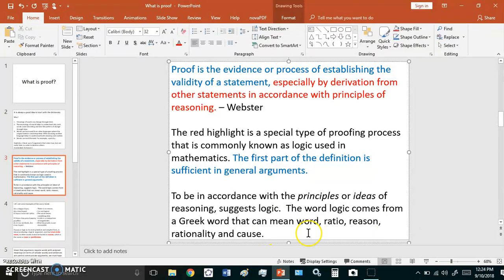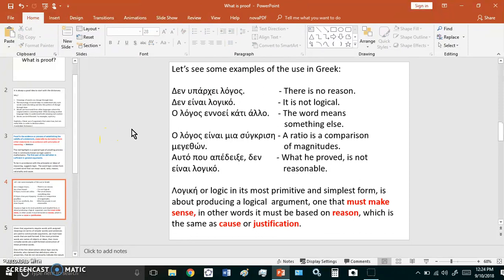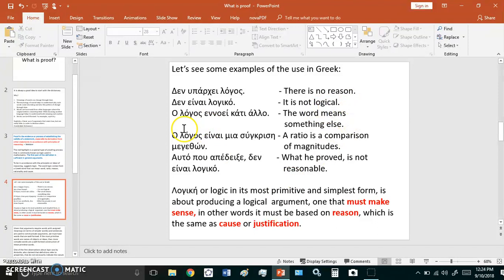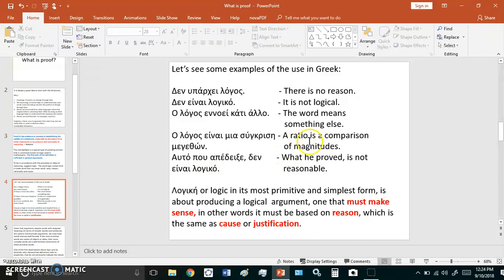So to be in accordance with the principles or ideas of reasoning suggests logic. And the word logic comes from a Greek word that can mean word, ratio, reason, rationality and cause. Let's see some examples then. Alogos - that simply means there is no reason. Then it is not logical. A ratio is a comparison of magnitudes.